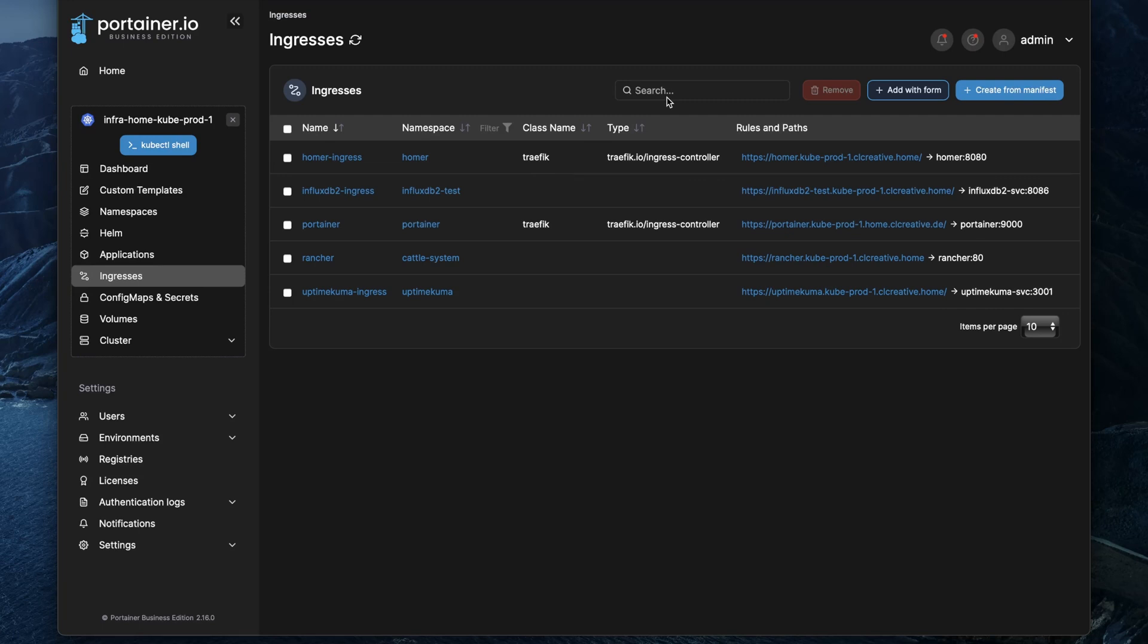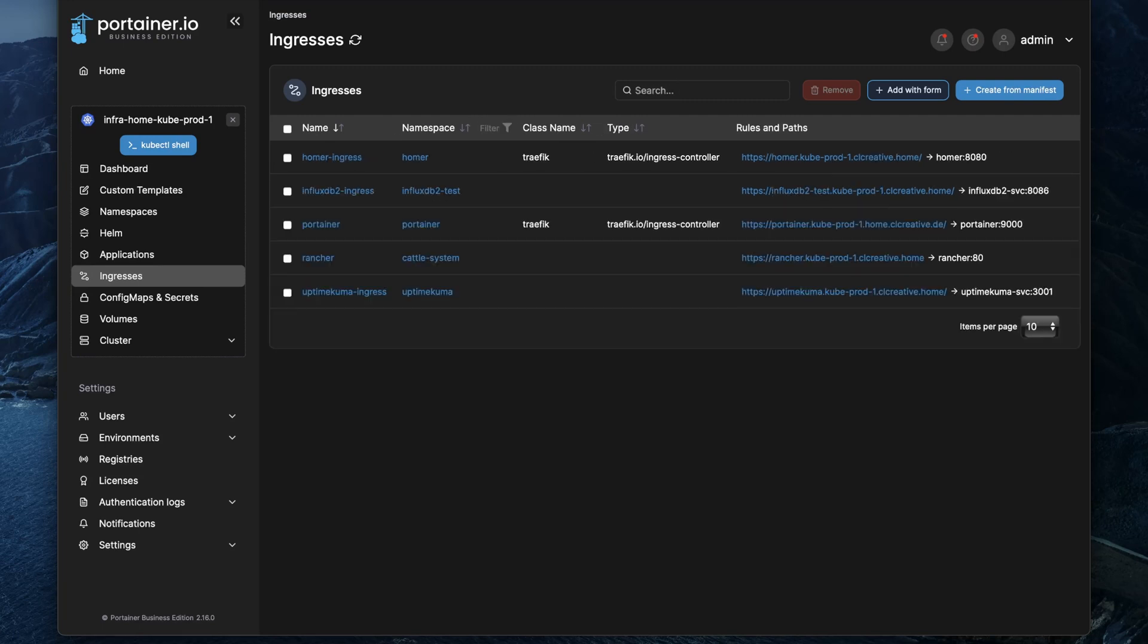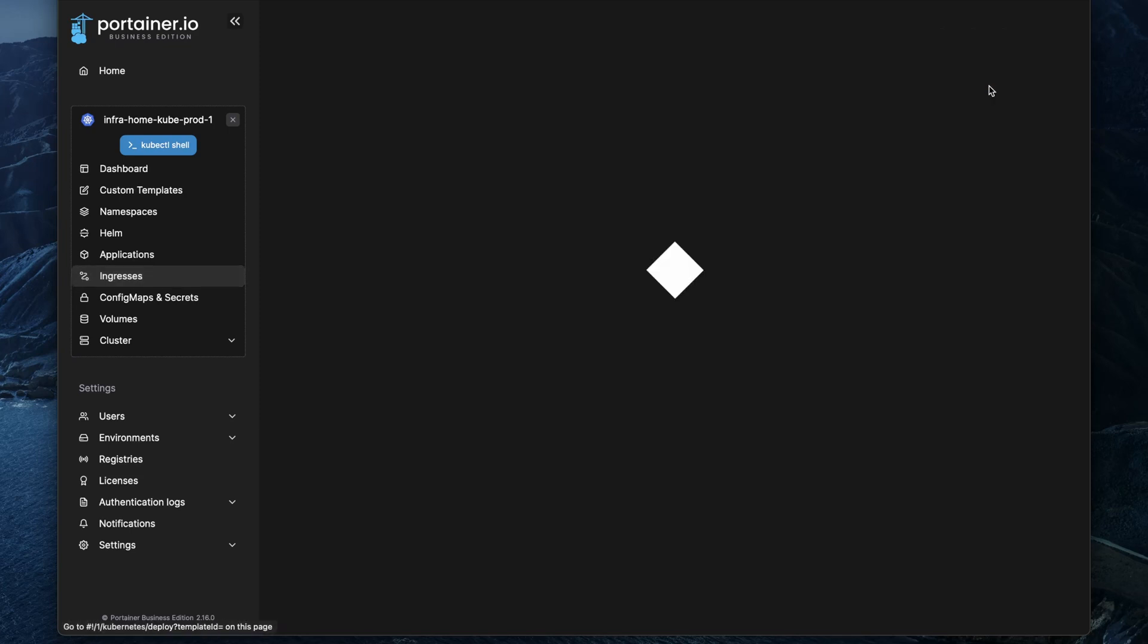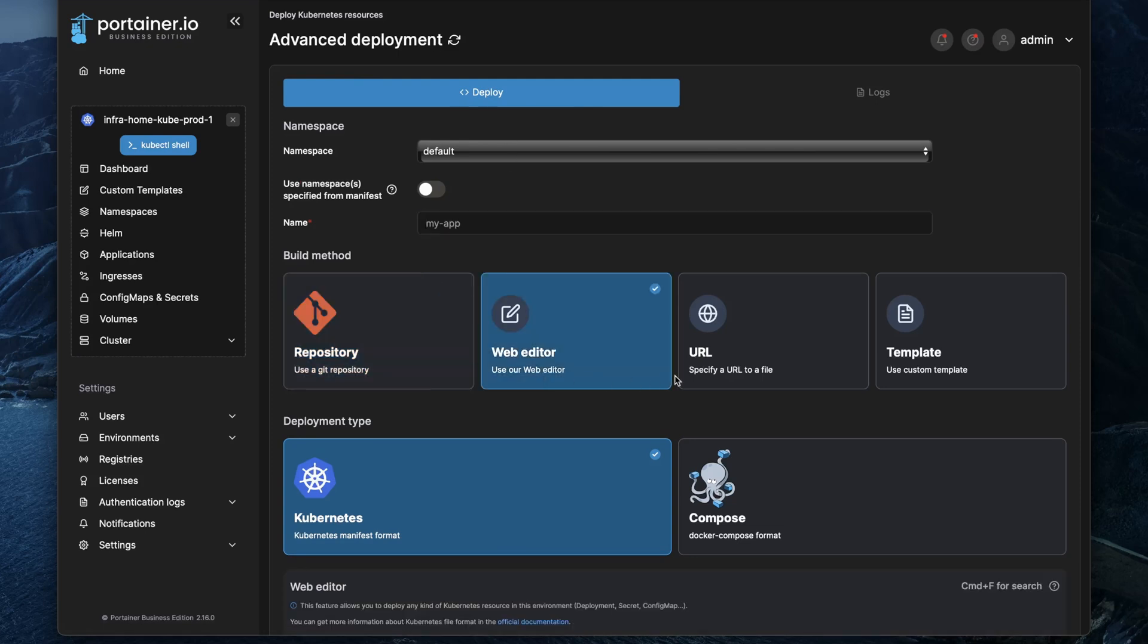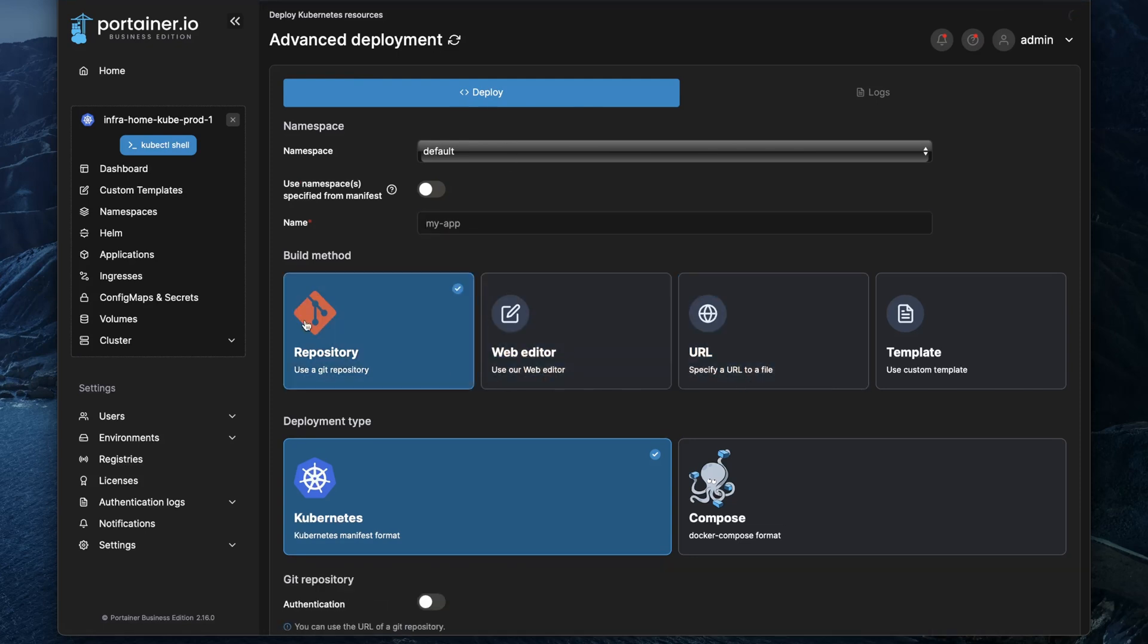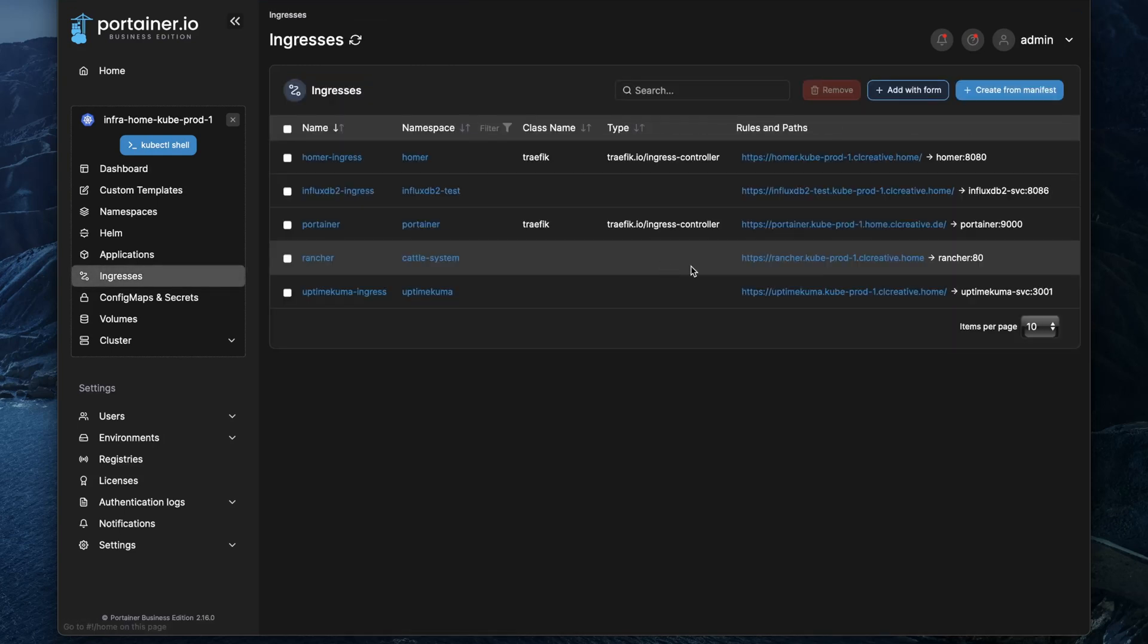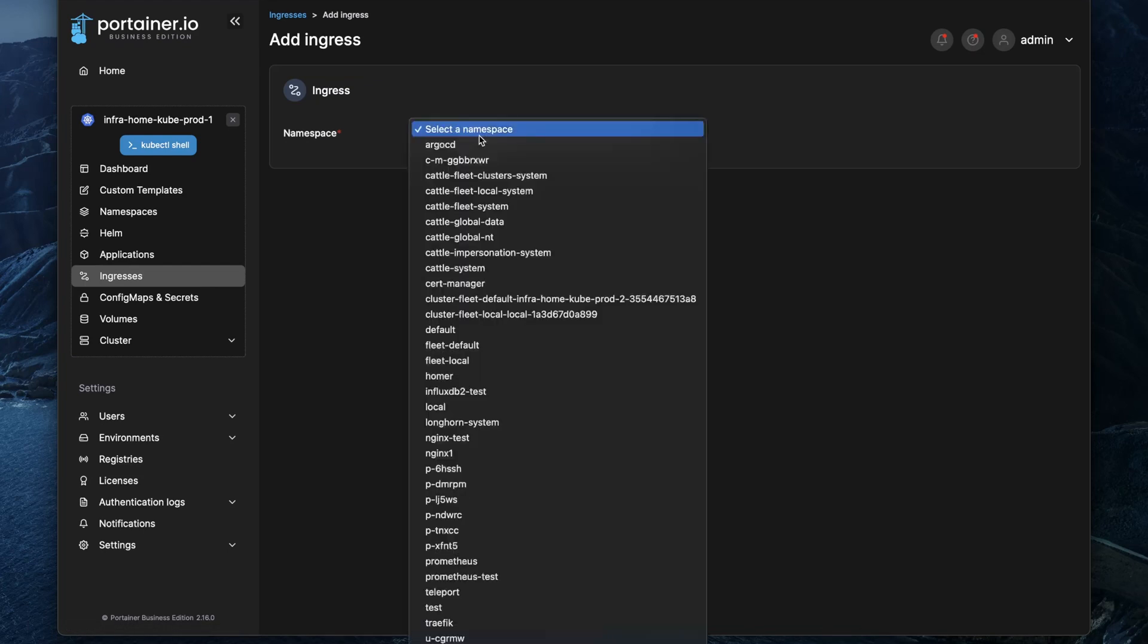Of course you can do searching and filtering here in this list like you know it from other menus of Portainer, and you can also create new ones from manifests via the Portainer GitOps feature that is absolutely cool by the way, or you can just use the web editor and add your manifest code in here. But what I want to show you is the guided creation of a new ingress via a form because Portainer did a lot of great work here to make it as simple as possible for you.